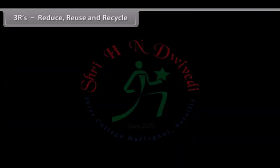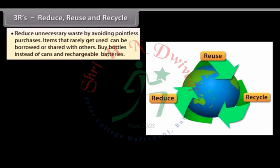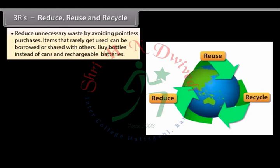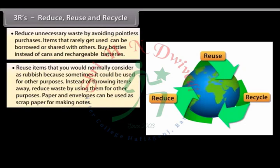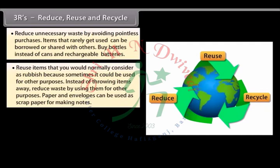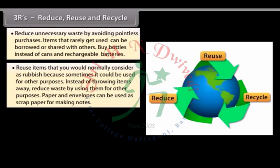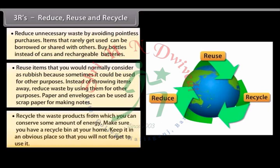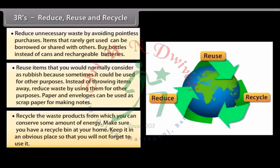Three R's — Reduce, Reuse and Recycle: Reduce unnecessary waste by avoiding pointless purchases; items that are rarely used can be borrowed or shared with others. Buy bottles instead of cans and use rechargeable batteries. Reuse items that you would normally consider as rubbish, as they could be used for other purposes — paper and envelopes can be used as scrap paper for making notes. Recycle waste products to conserve energy, and keep a recycle bin at home in an obvious place so you will not forget to use it.